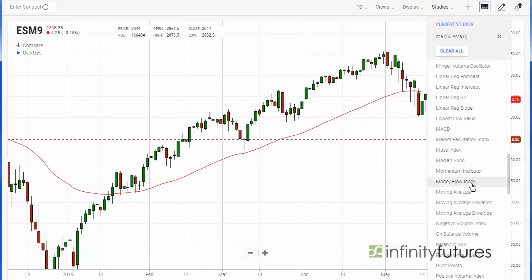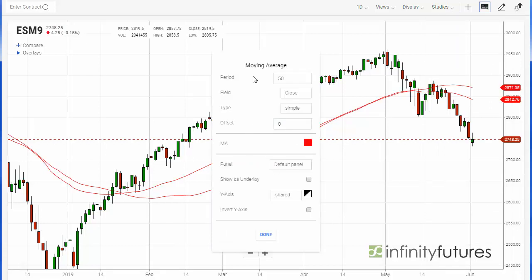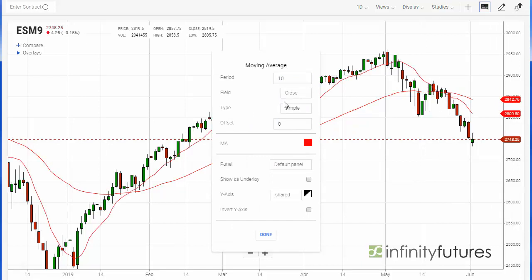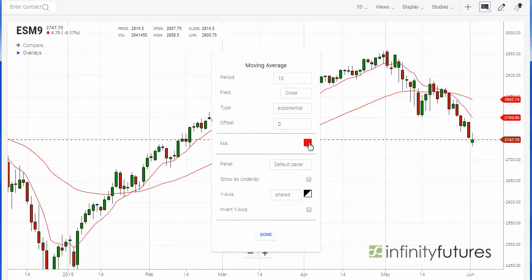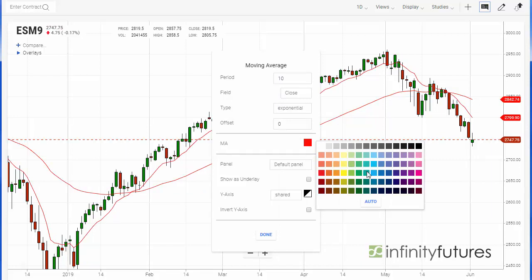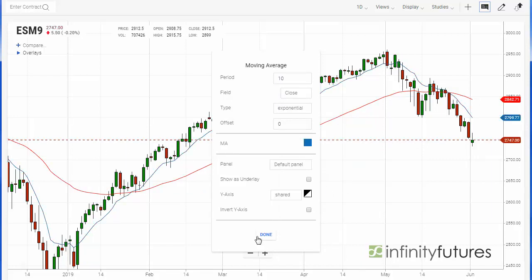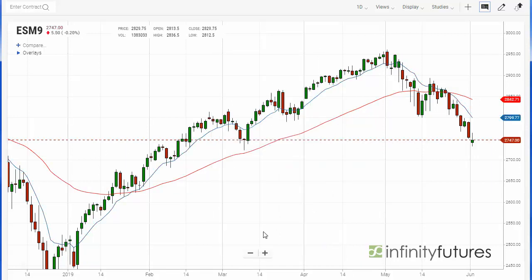Let's go ahead and find moving average in our menu again. Click on that and let's base this one on a 10-period moving average instead of 50, based on the close. Again, we'll do exponential and we'll color this one a different color — we'll color it blue. We'll hit OK.